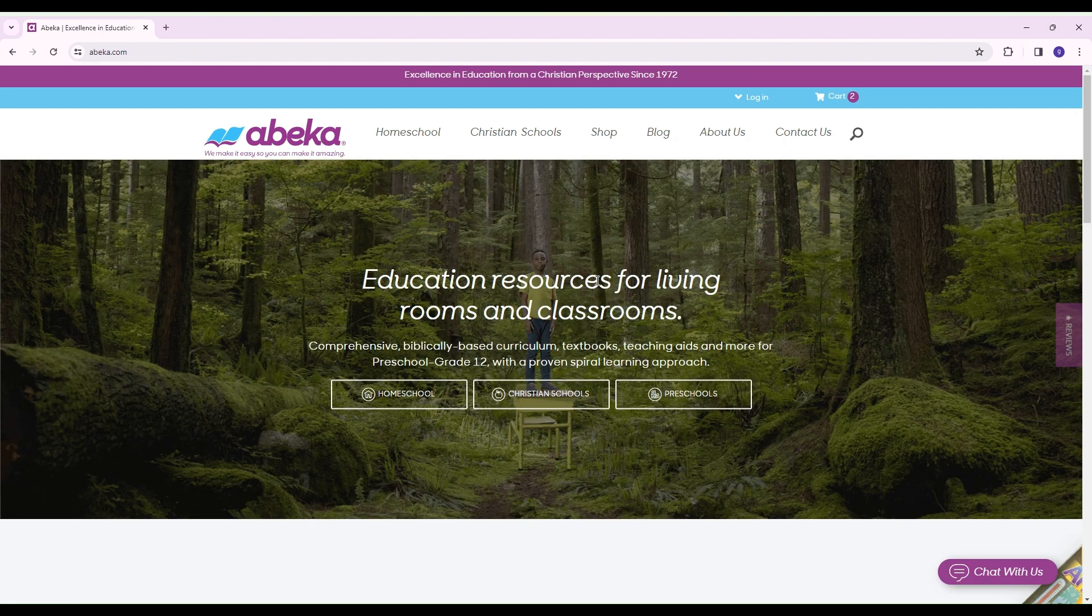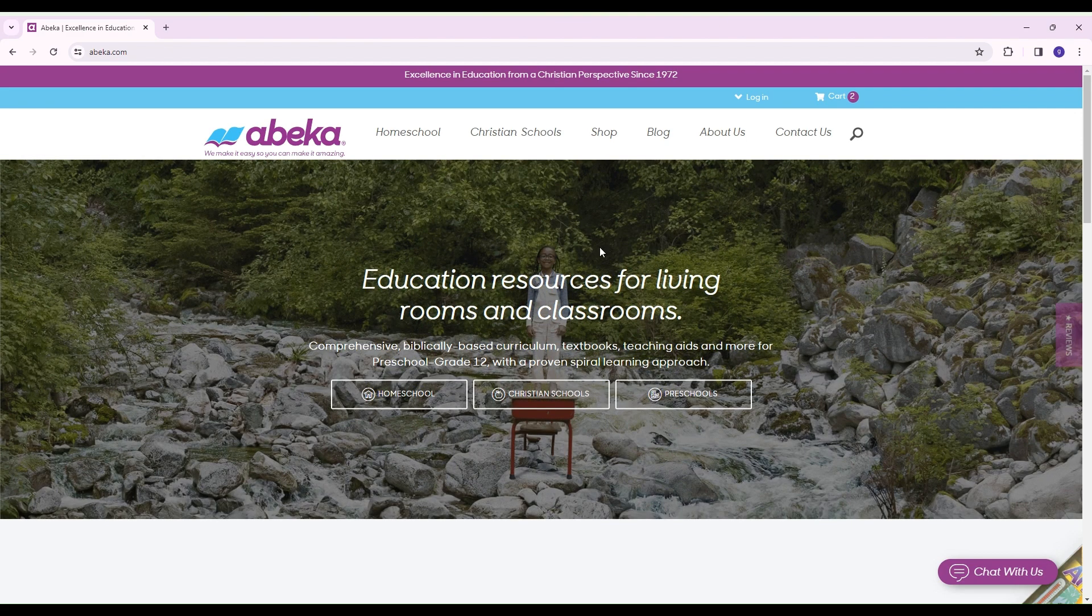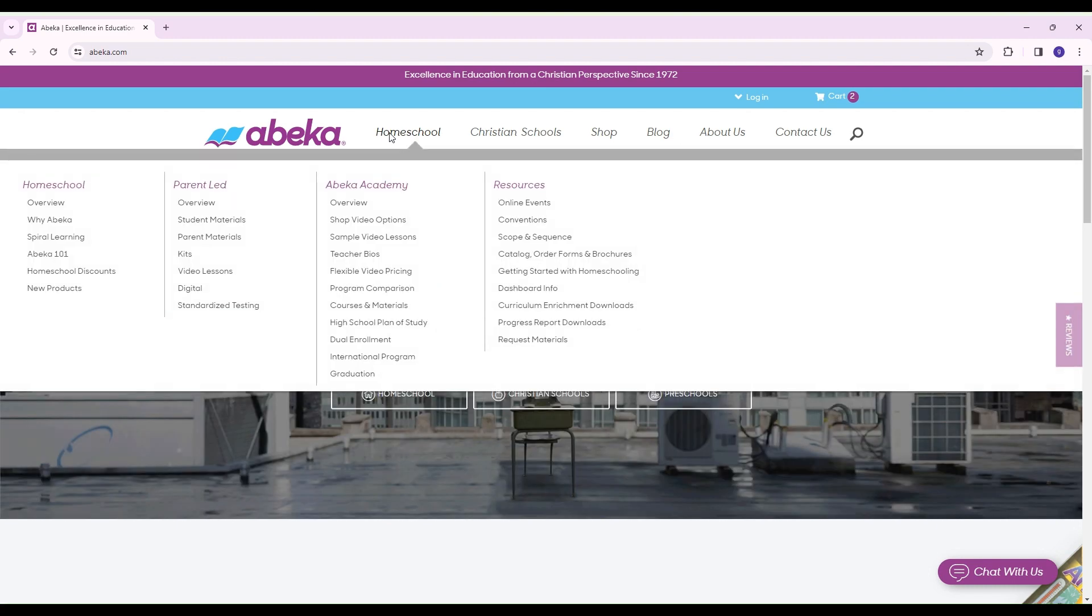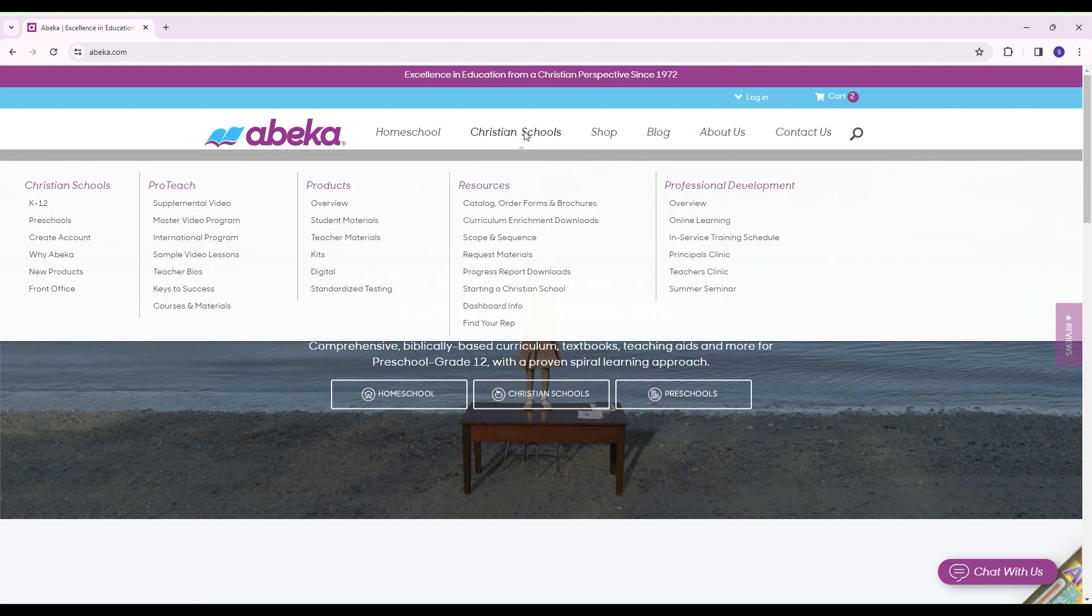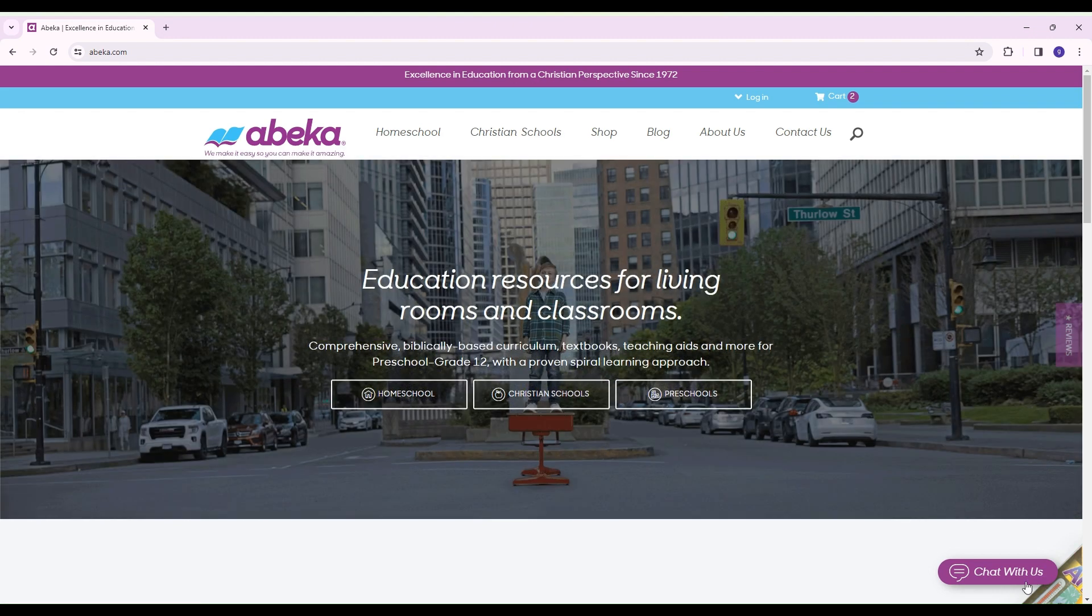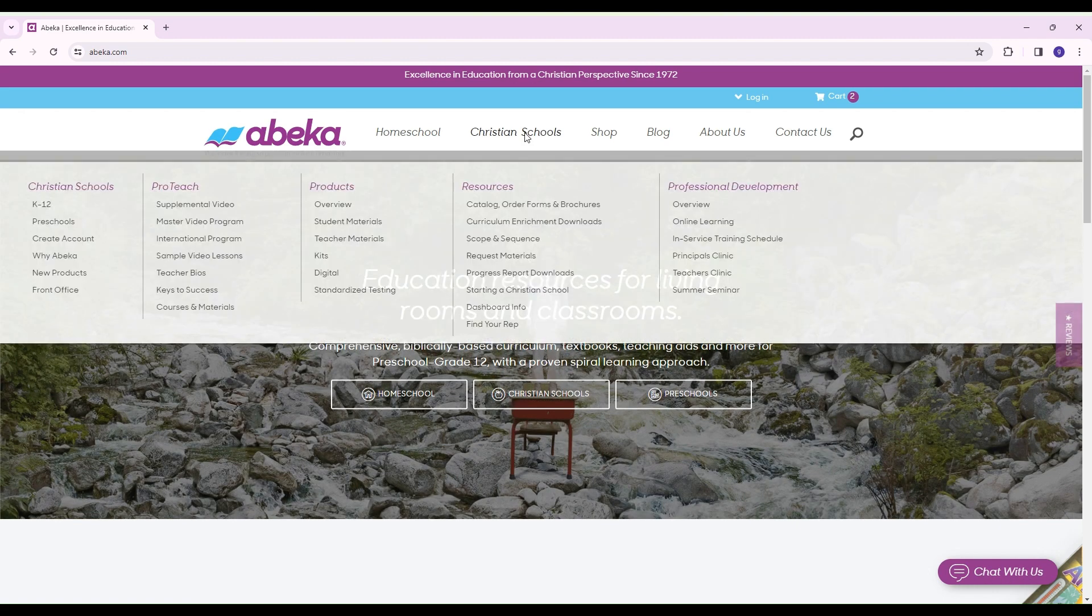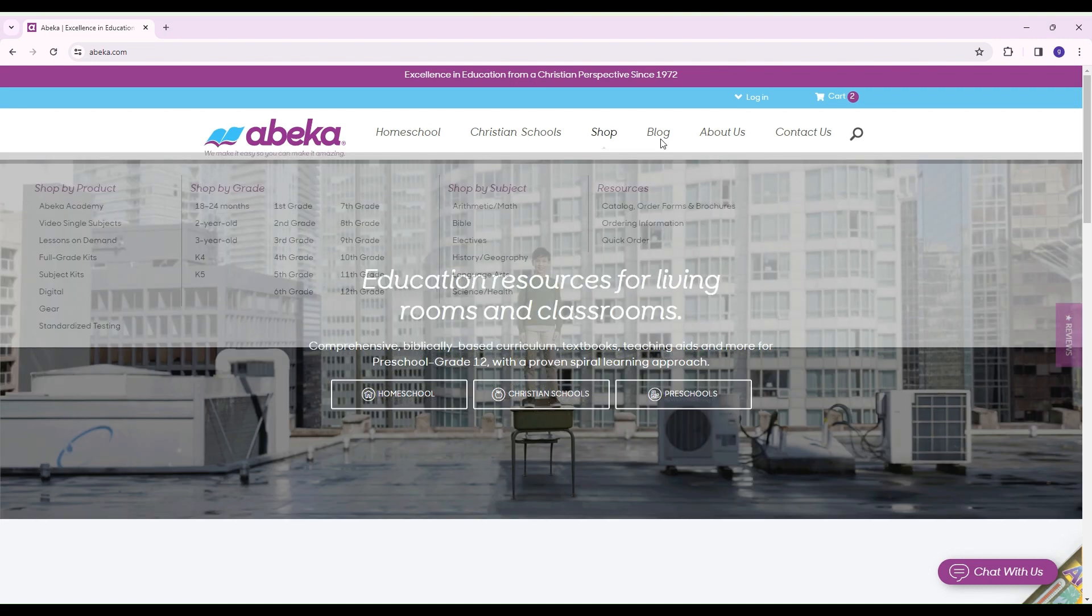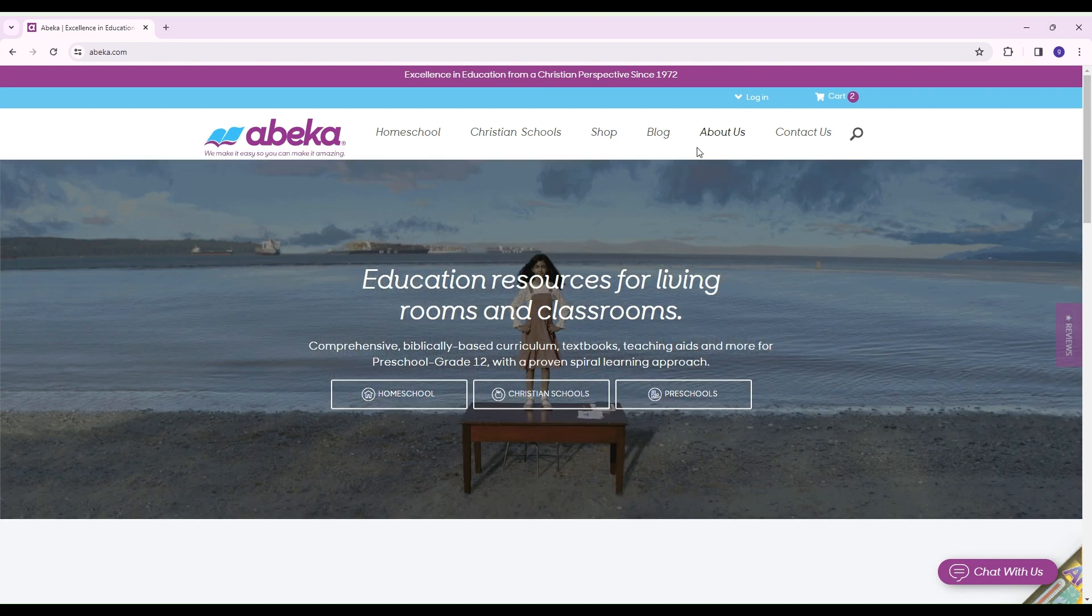That's going to be it for today's video. I would recommend just kind of going to Abeka's website and just exploring and seeing everything that's on there. But those are the main things that I could think of. Anything else, they have a chat with us right here and they're usually pretty good about answering on their chat rooms. I hope that you found this video helpful and I hope that you have a blessed day.